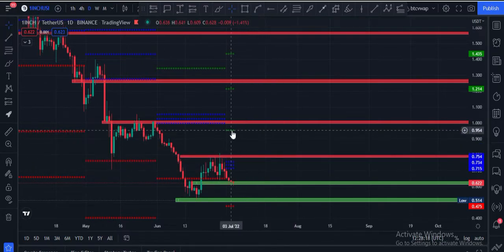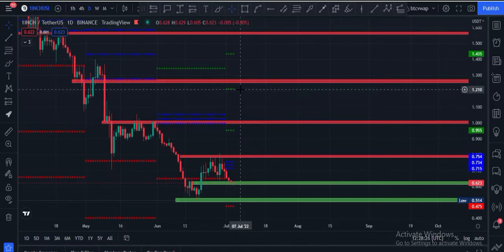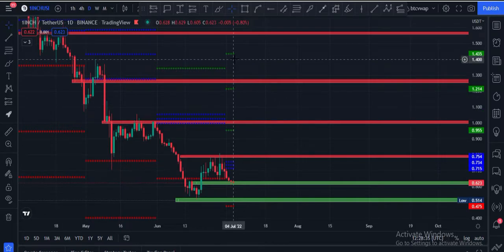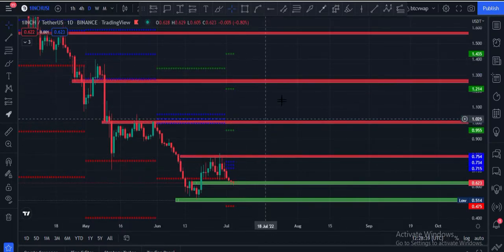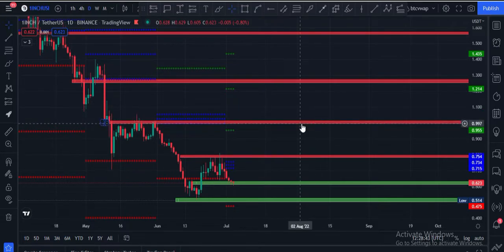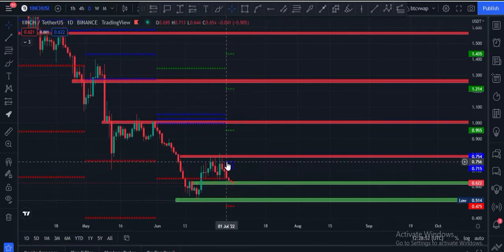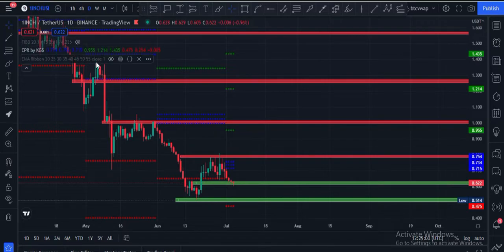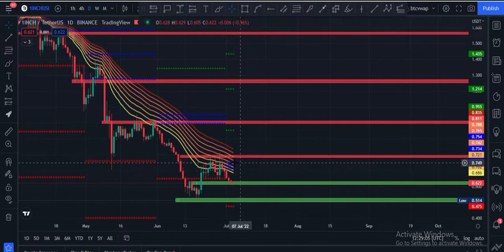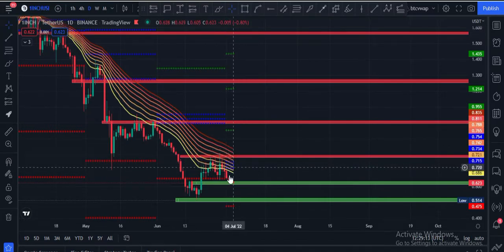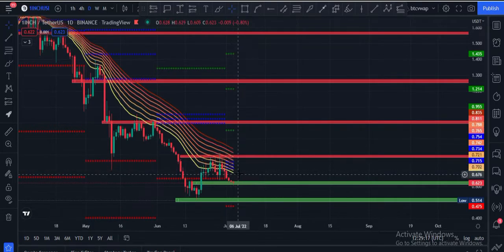If price breaks this, the upward potential target according to the CPR indicator is 95 cents. After that, the second target would be $1.20, and the third target would be $1.43 price area. But to hit these bullish targets and these strong resistances, price must first break the 75 cents price area and close a daily candle above this EMA ribbon, which is also a strong resistance area. That is why the area from 70 to 85 cents is very, very important.